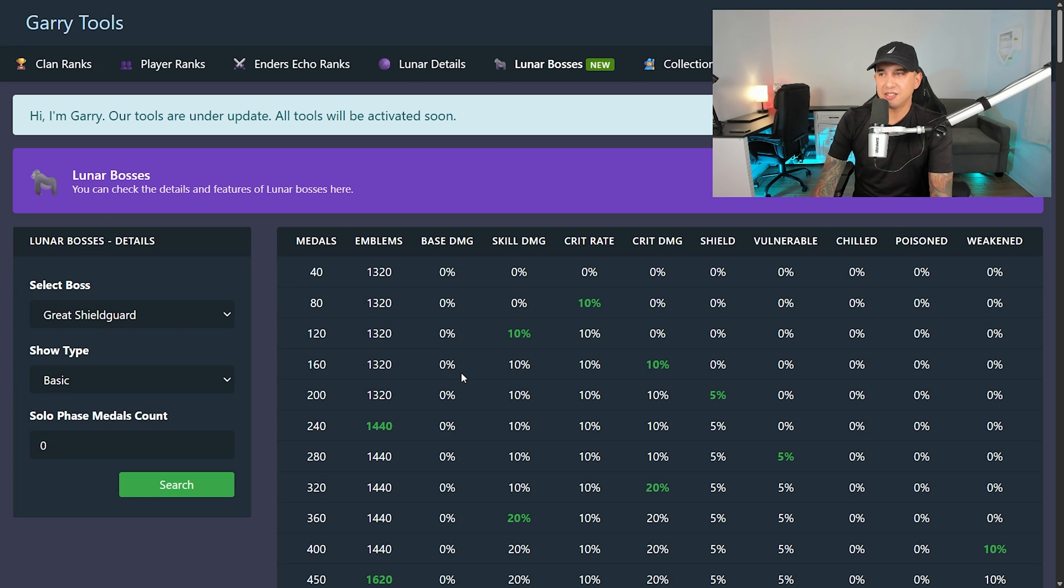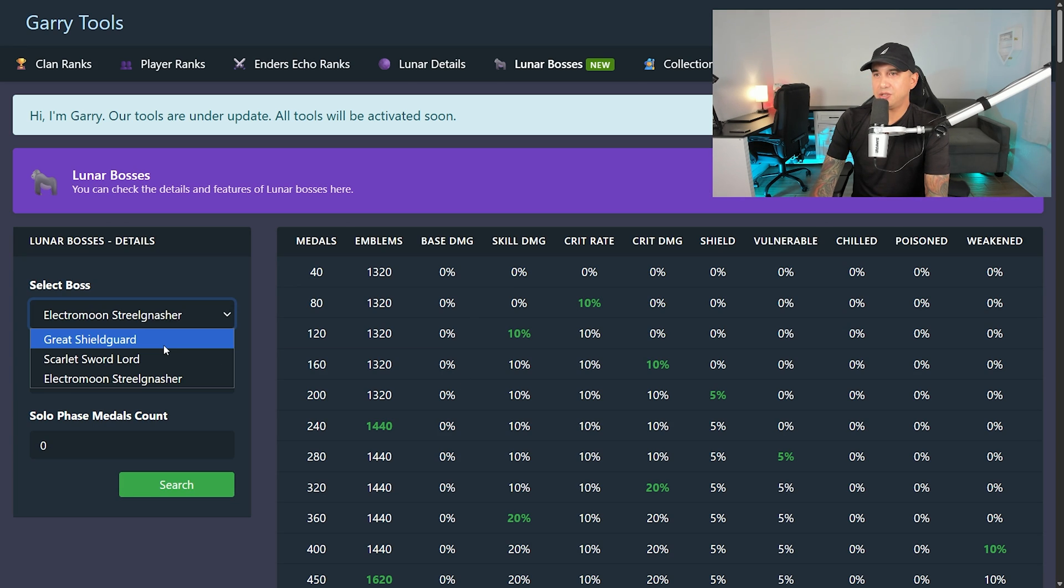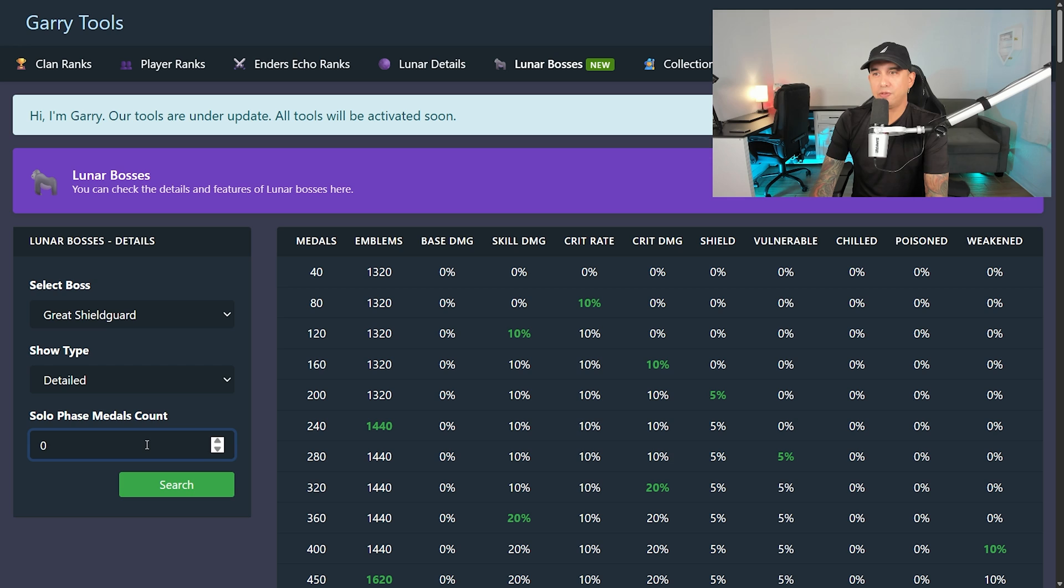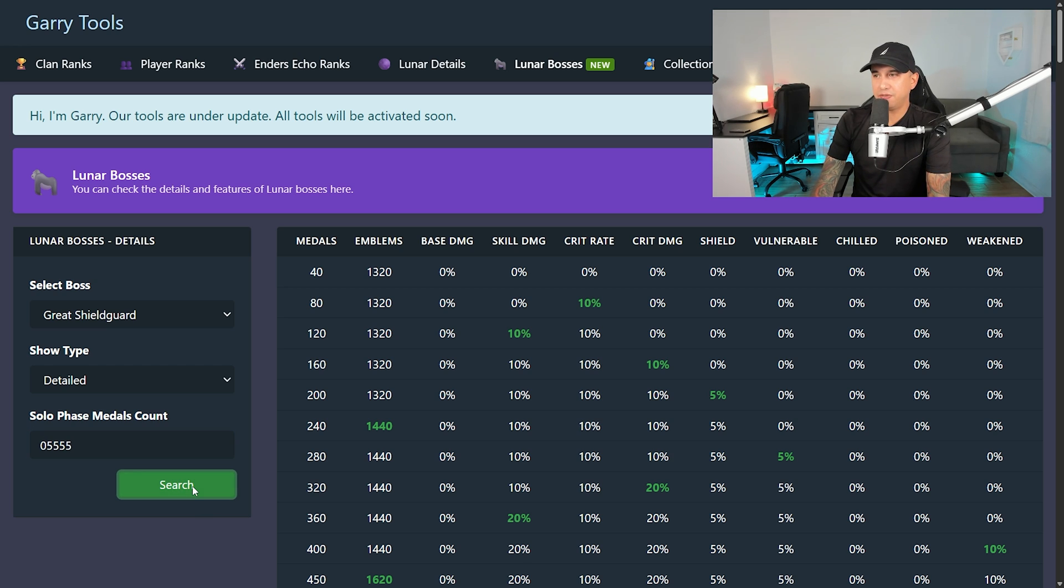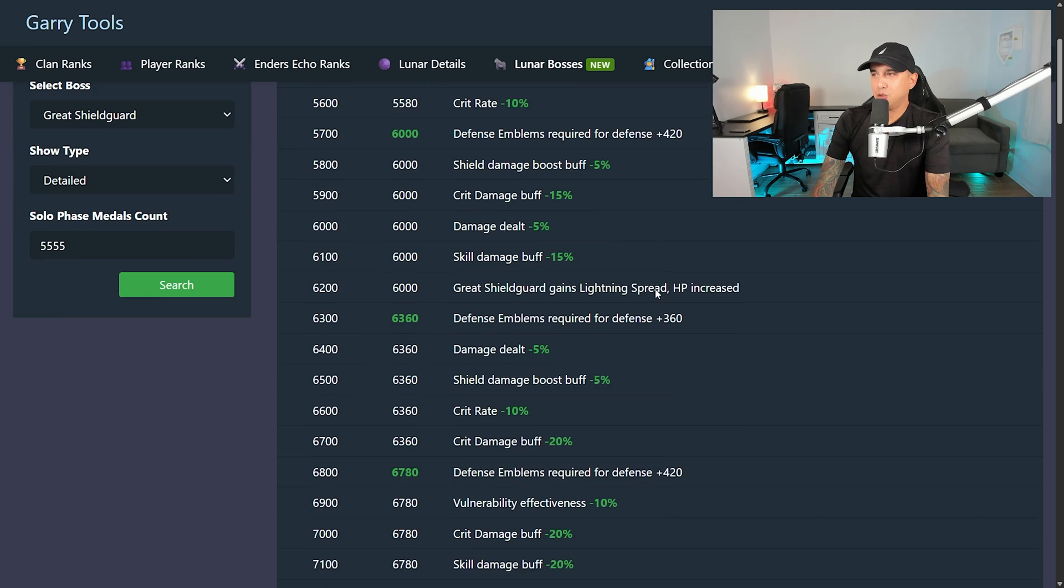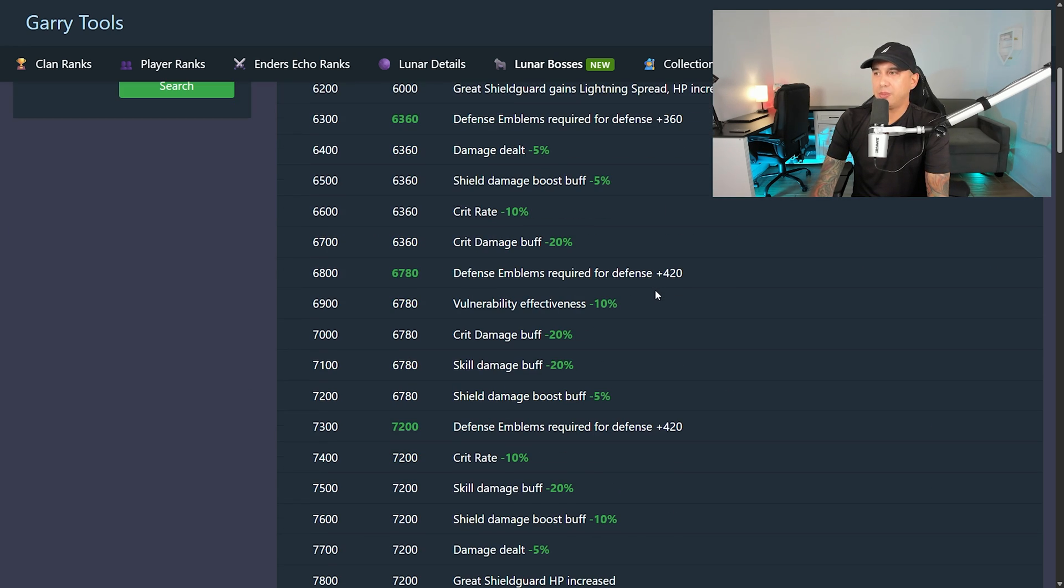Lunar Bosses. As you see, you select a boss. You can show detailed solo phase metal count. Let's do 5,555. And it will show you information.